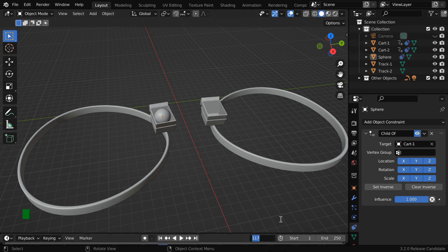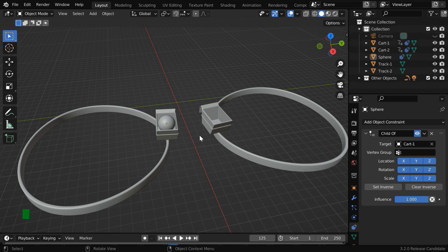Let us now go to frame number 125. This is where the two carts come to their closest distance, so we will switch over the parent at this position. We'll use 10 frames before this, and 10 frames after this, for the switchover to take place.